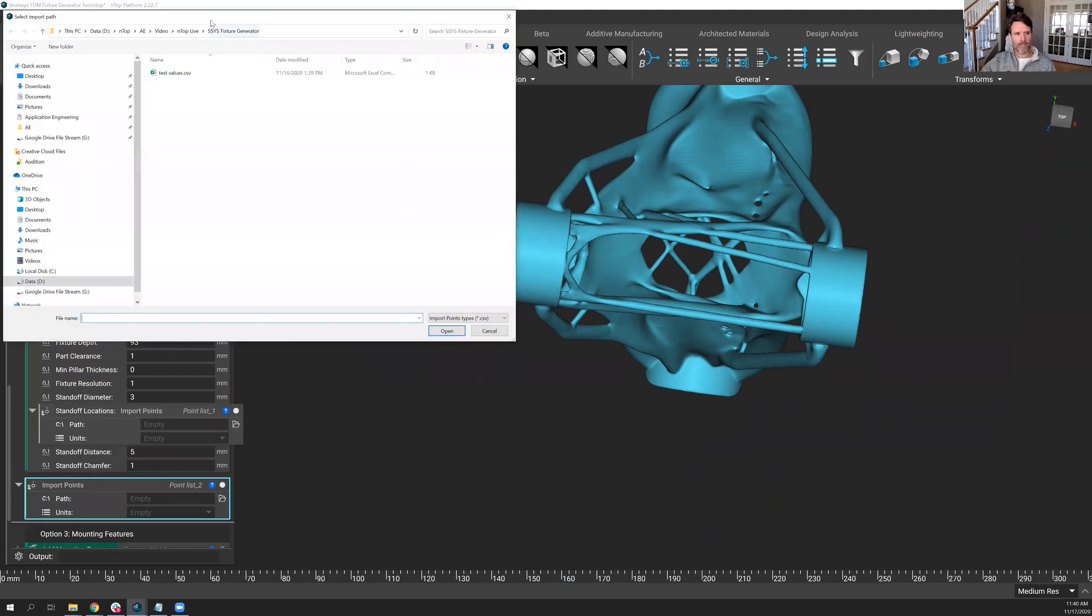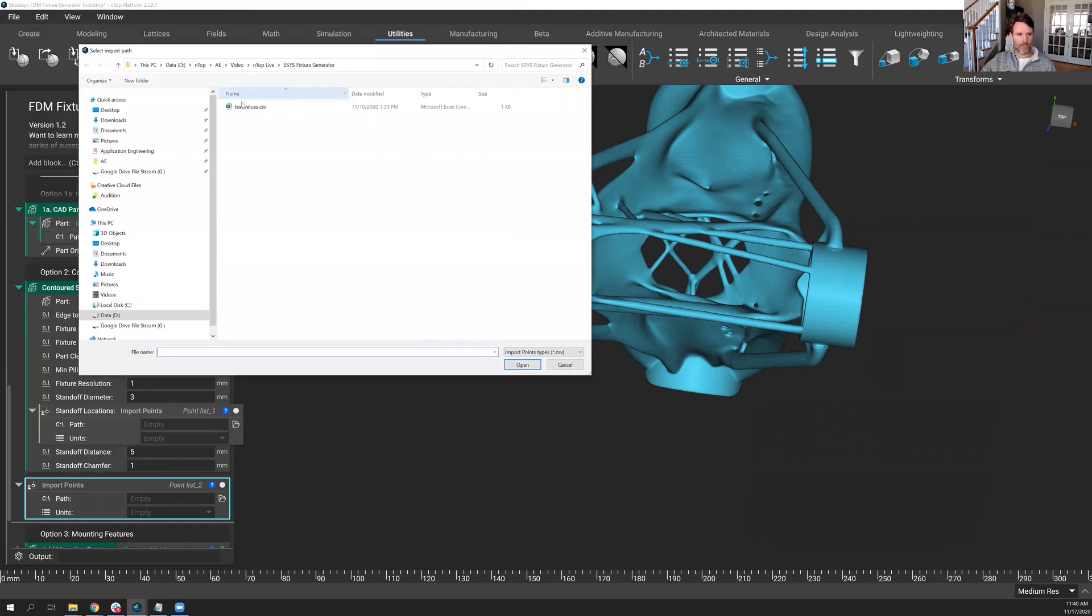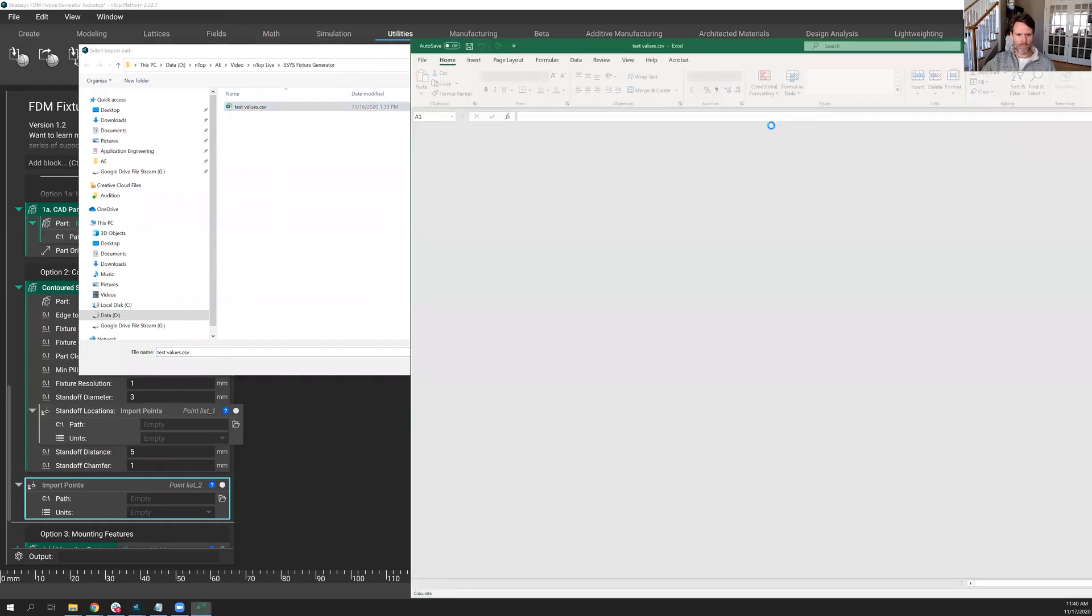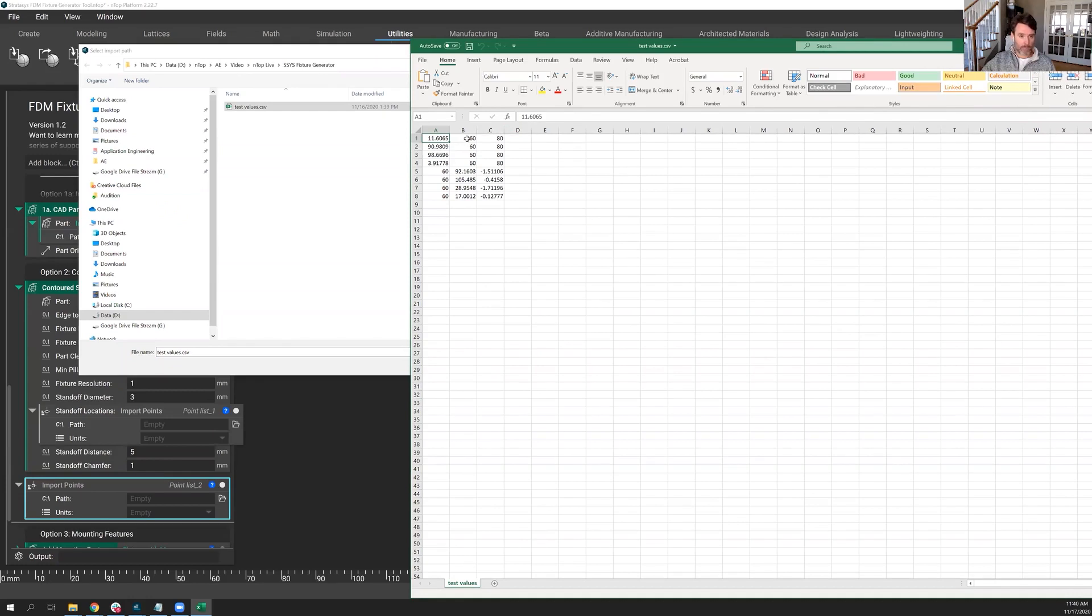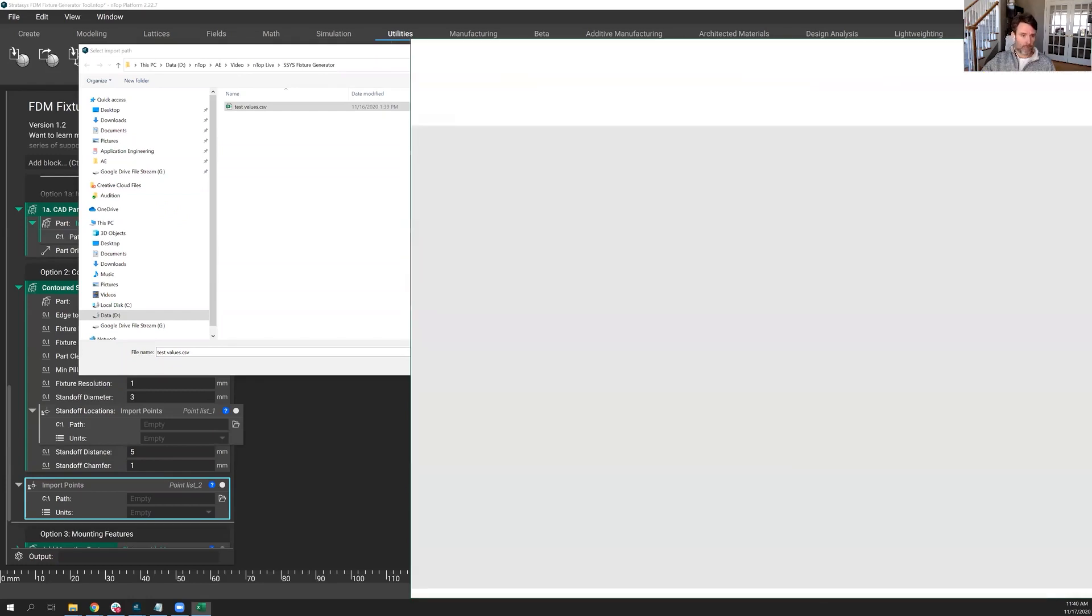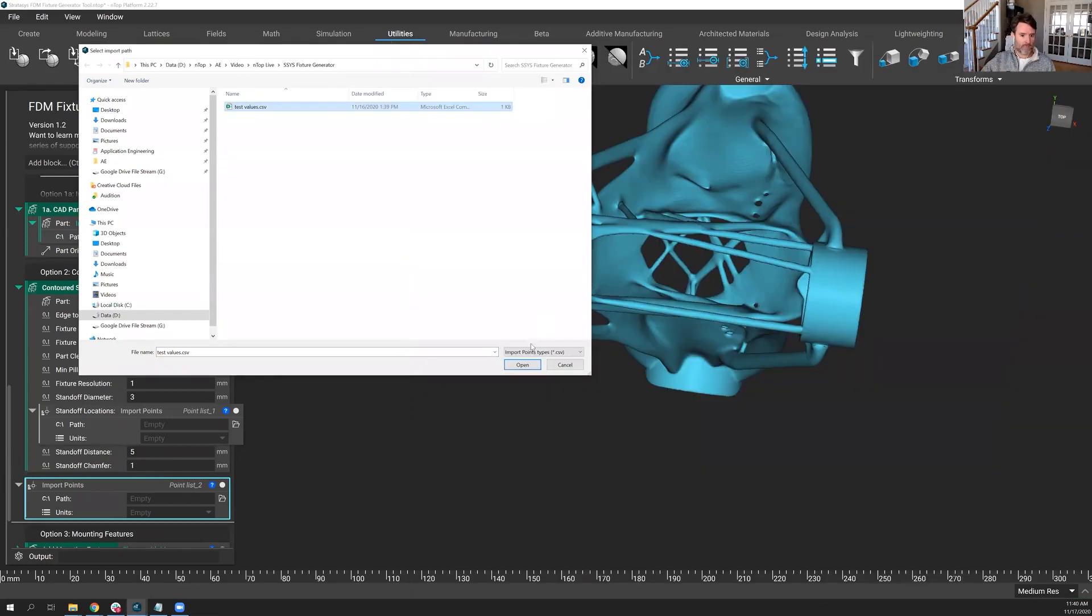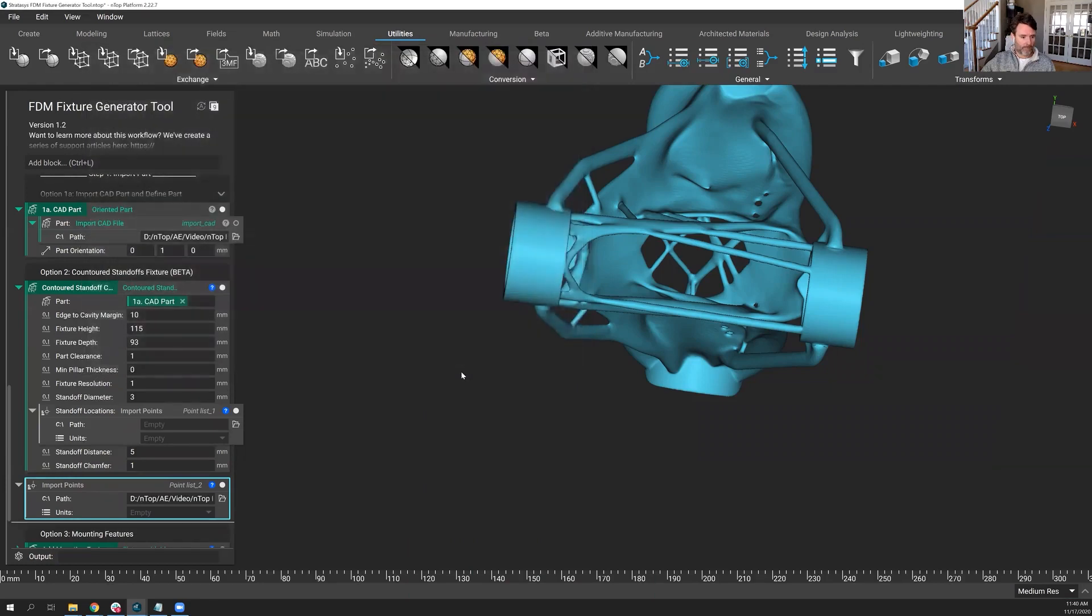I have a CSV file ahead of time. Let's just open that up so you can see firsthand what it looks like. Eight rows of XYZ points. No labels, no columns, just the straight-up points. And you can import those in as a CSV file.